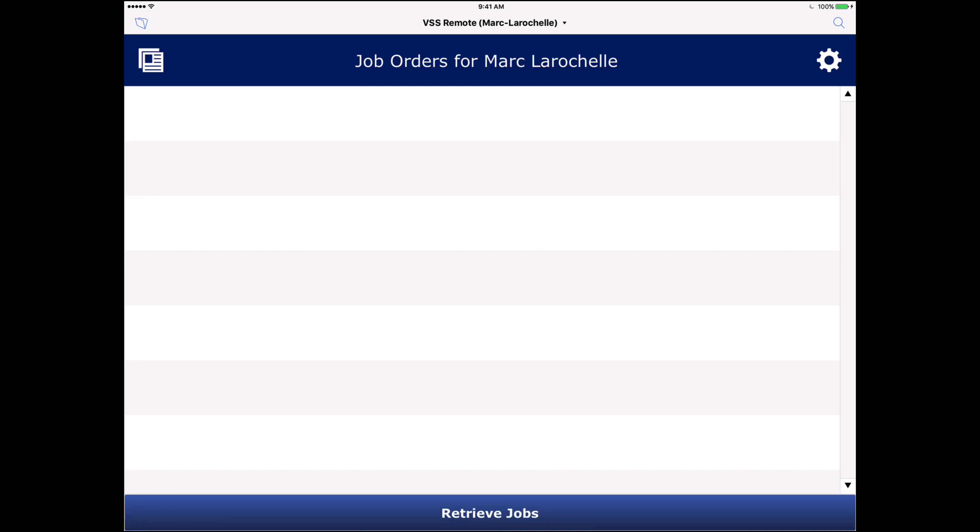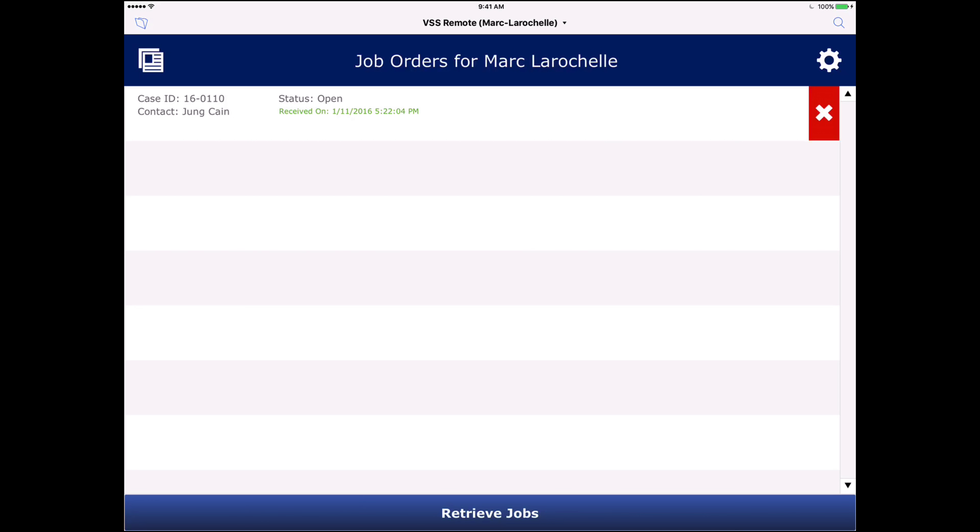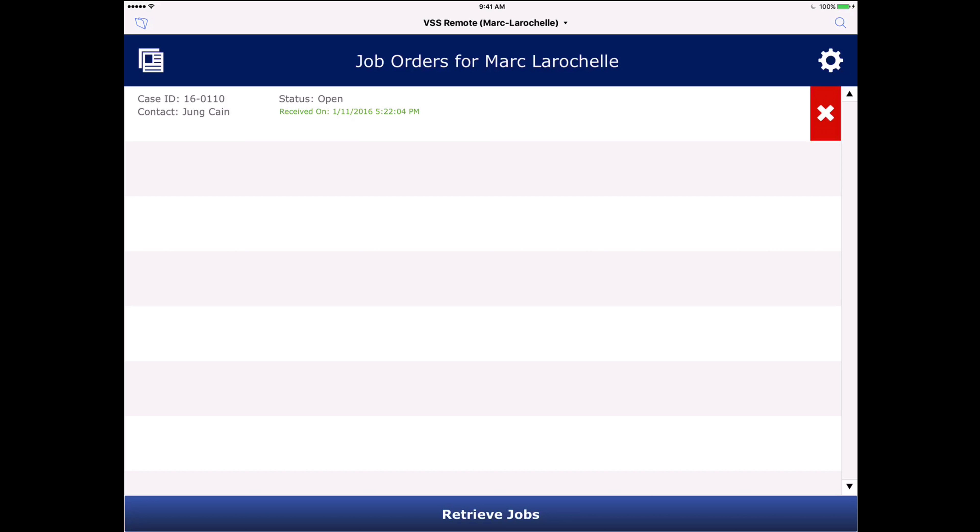Here we're looking at the job orders for Marc LaRochelle as the captain on a file that's located on the iPad. So I'll go ahead and click retrieve jobs and that'll pull the jobs directly from the central file. And now these jobs are local on the iPad itself. So at this point I can actually go out to sea and do the data entry for those jobs even without an internet connection and come back and submit them.